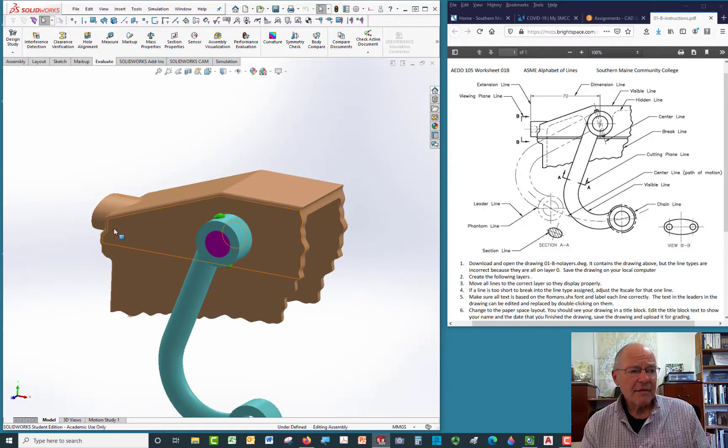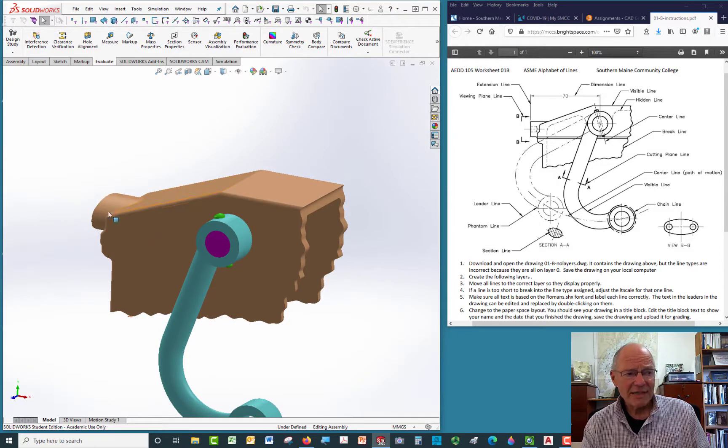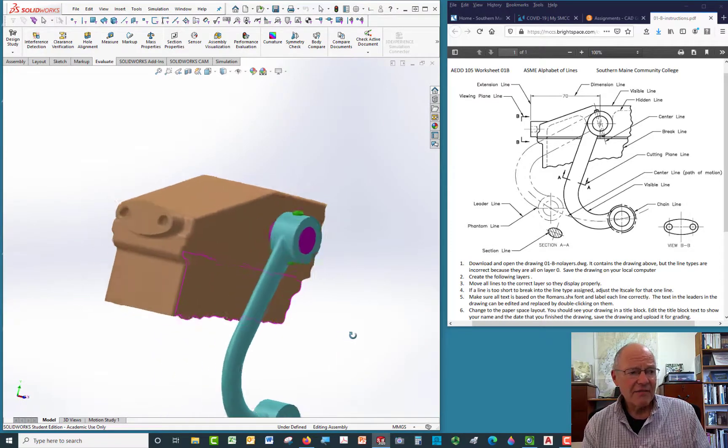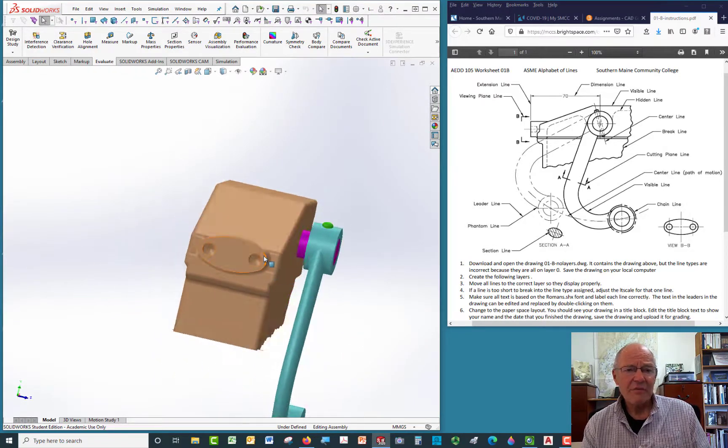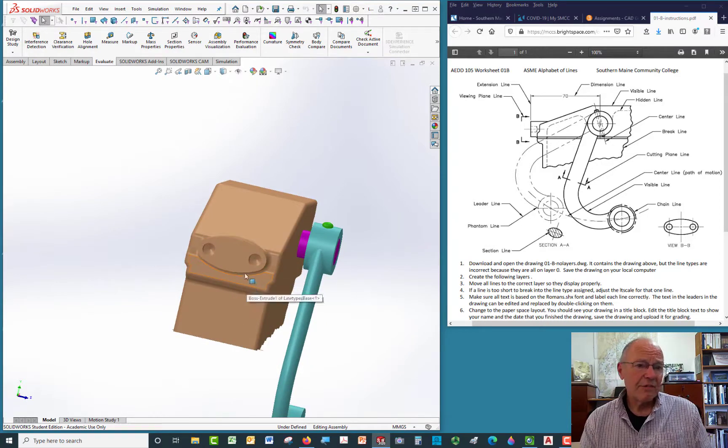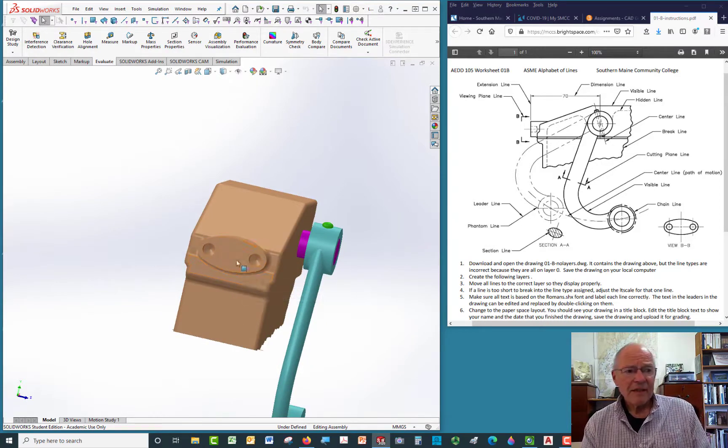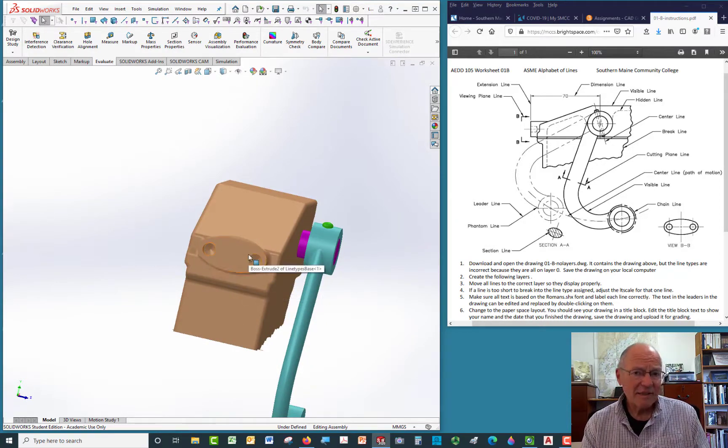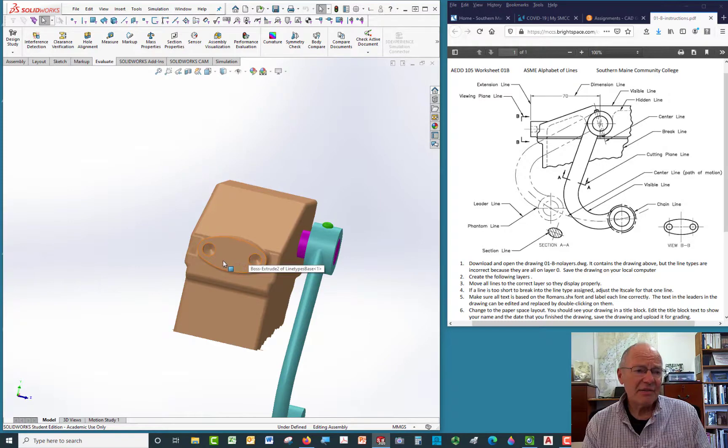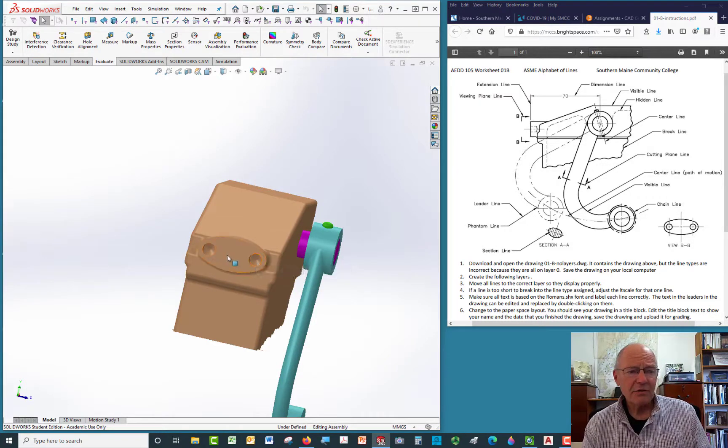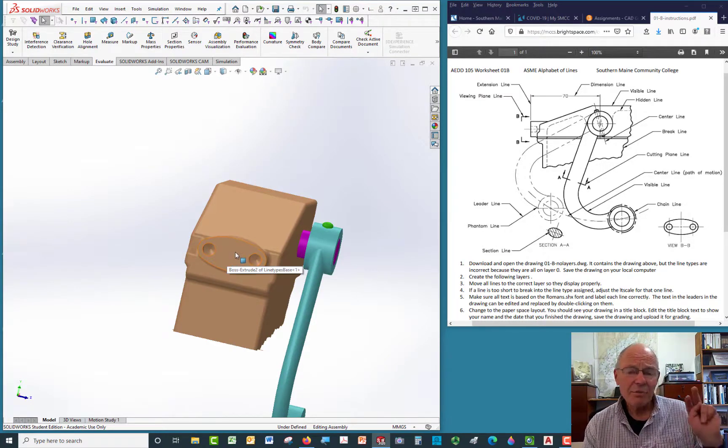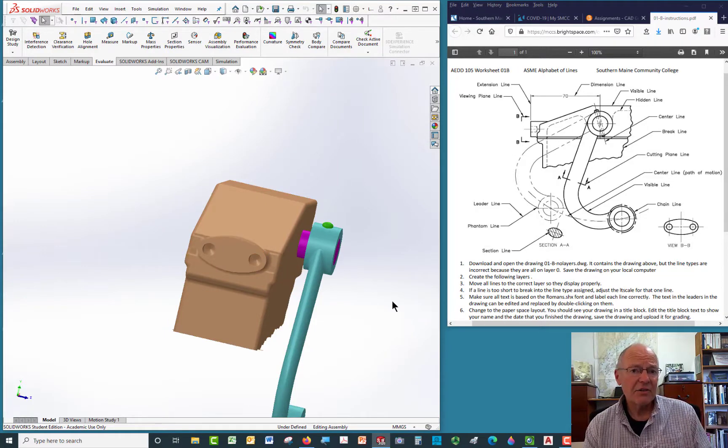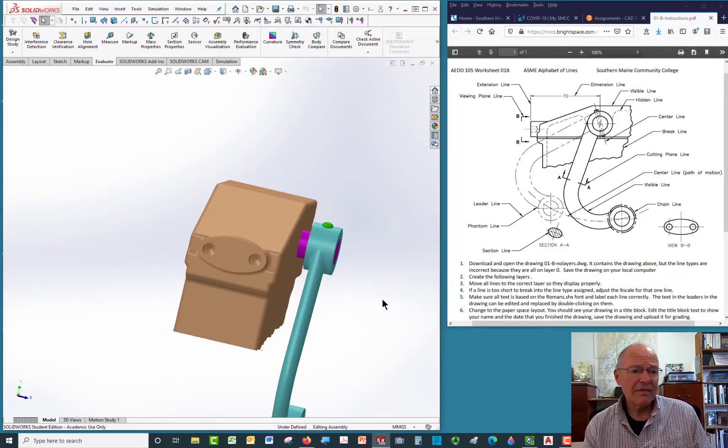The part also has some features over here, and the feature is what would be called a raised boss, and that boss is a surface that's been machined, so something is going to be attached here. Those two little holes are alignment holes, so there'll be two pins in whatever goes in here, and it shows that on the left-hand side.